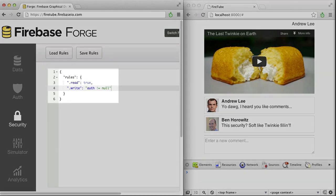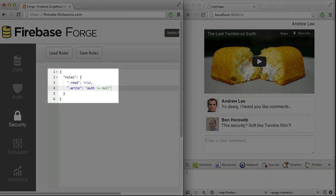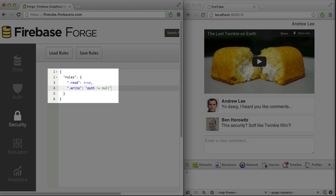Instead, we provide a rules language that lets you control reading, writing, and validation of data at any location in your Firebase. These rules use JavaScript expressions, so you won't have to learn a new language.